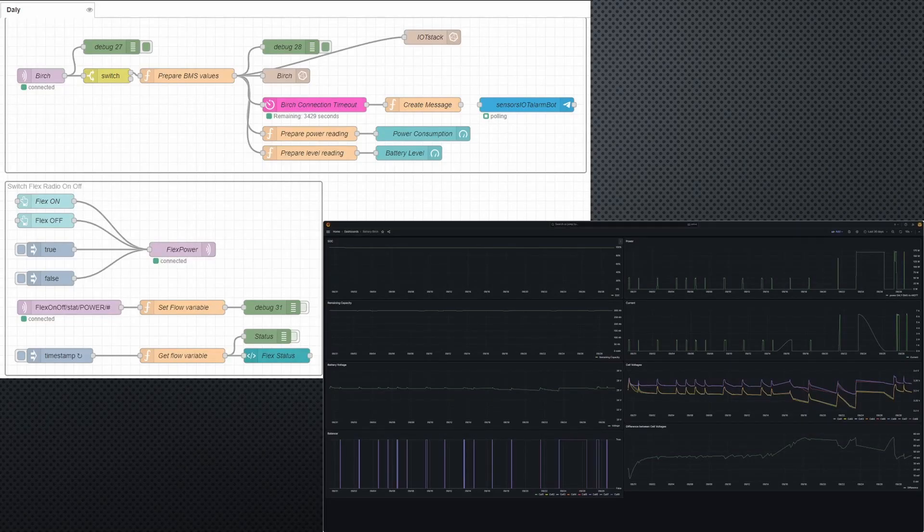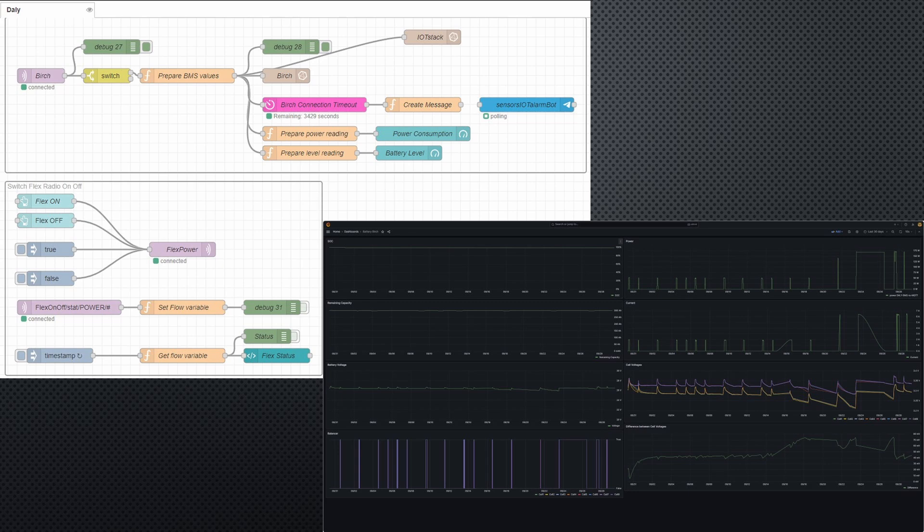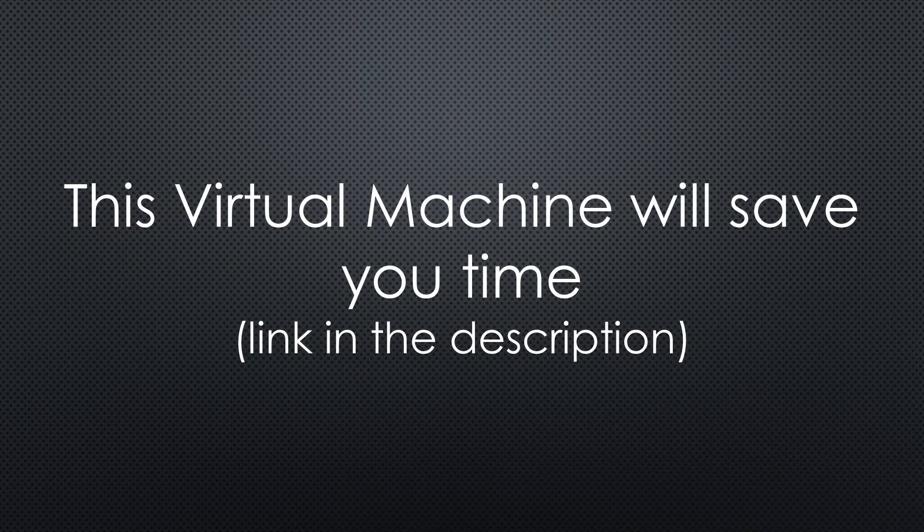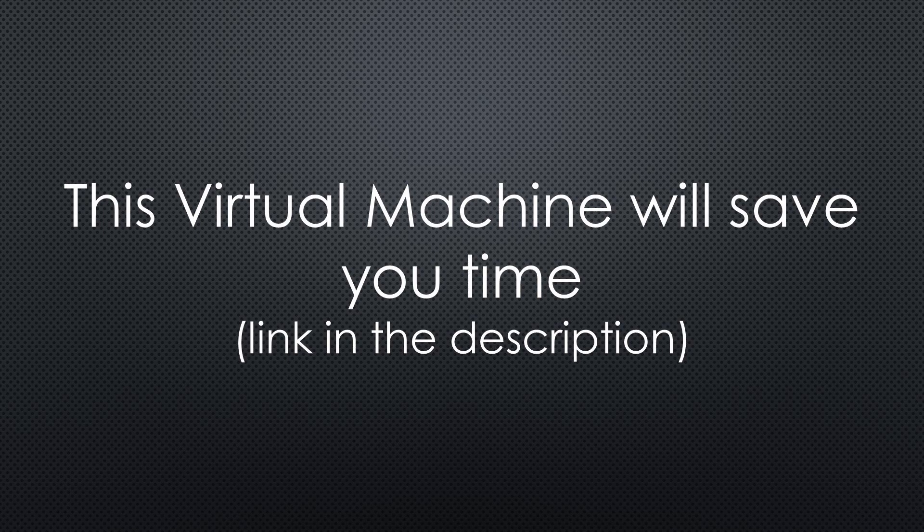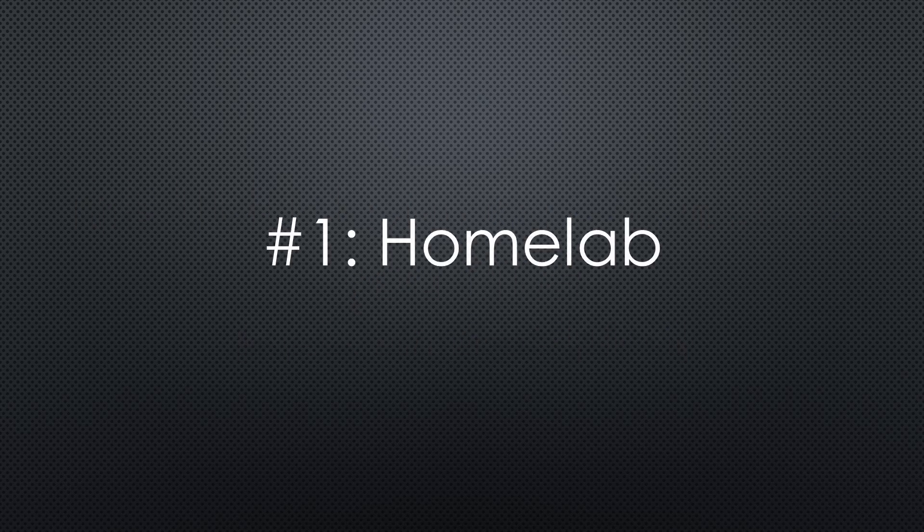And you will get a virtual machine with all the examples for your new home lab. Just in case you want to save time with your next project.